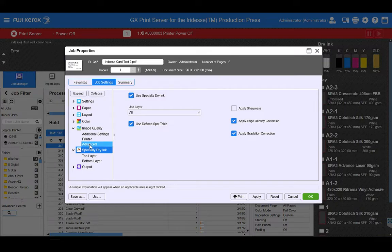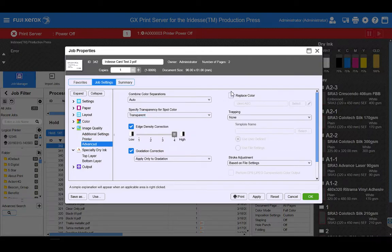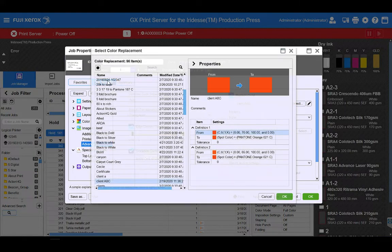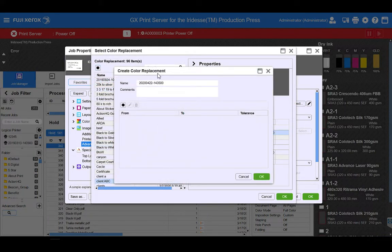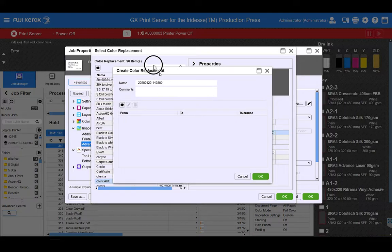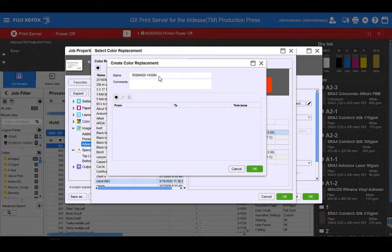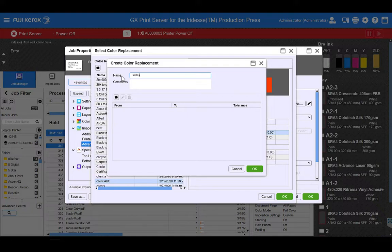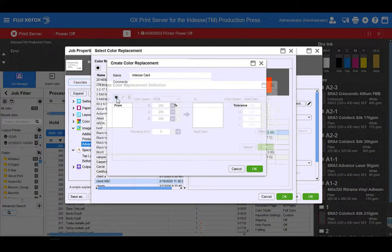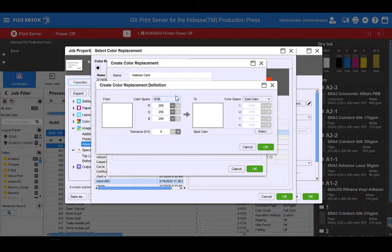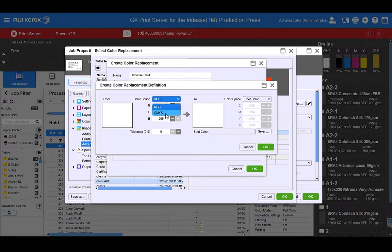Now if I flick to my image quality advanced tab, I'm going to turn on my replace color feature. I'm going to press select and I'm going to create a new specialty dry ink color replace group. So I'm going to call this Iridesse card. I'm going to select the create button. And in here I'm going to put my source color mix, which for my black text was just 100% black.